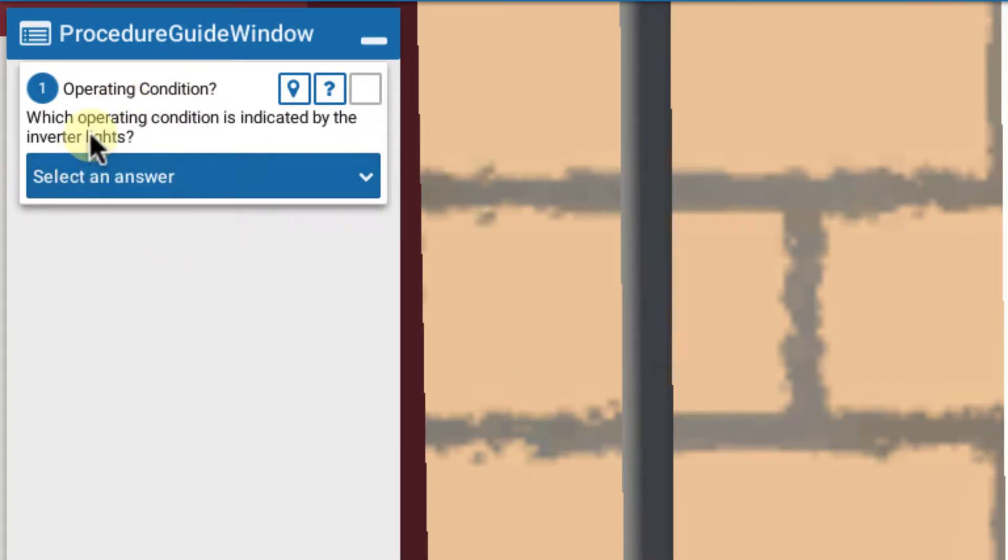So once again with troubleshooting, we begin by asking which operating conditions are indicated by the inverter lights. That's how we're going to start all of our troubleshooting.